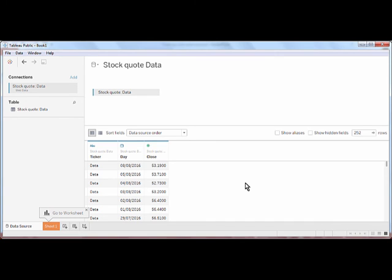From here, you can use the data set just the same as any other Excel or CSV data set. That concludes our overview of the Web Data Connector.